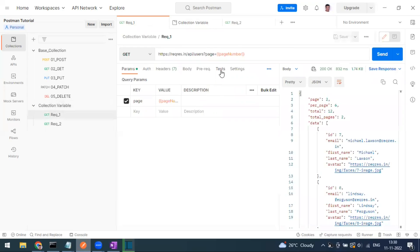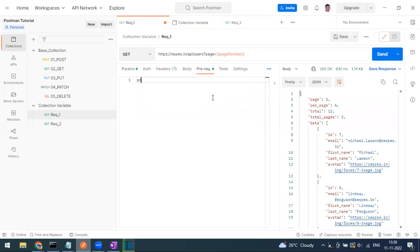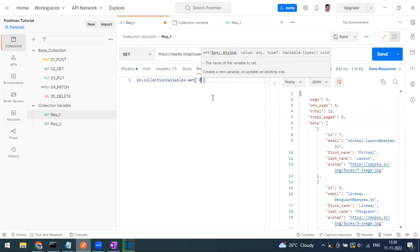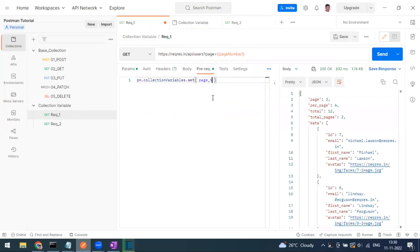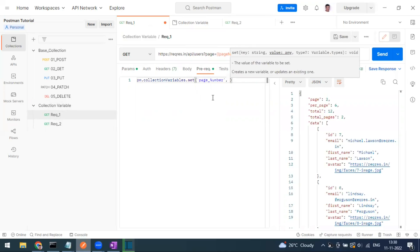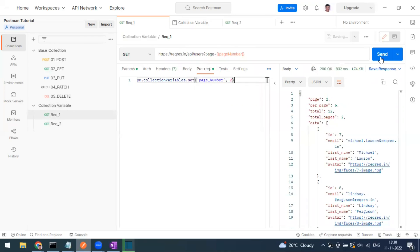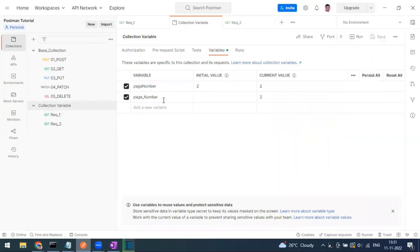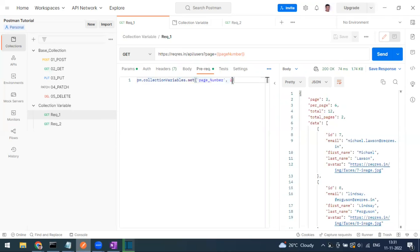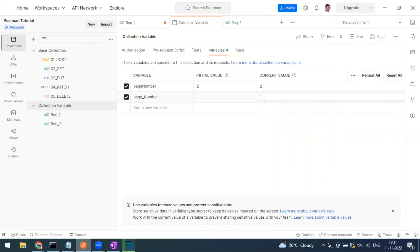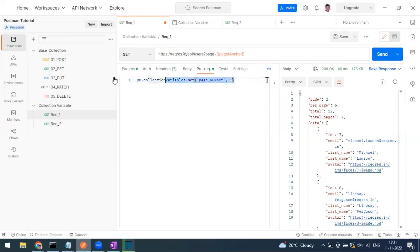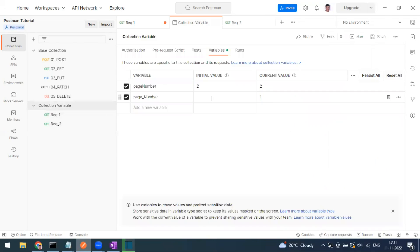If you want to set the collection variable through a script rather than manually, go to the Pre-request Script and type: pm.collectionVariables.set('page_number', 2). When you run this request, it will set the variable at the collection level. Note that values set via script update only the current value, not the initial value.